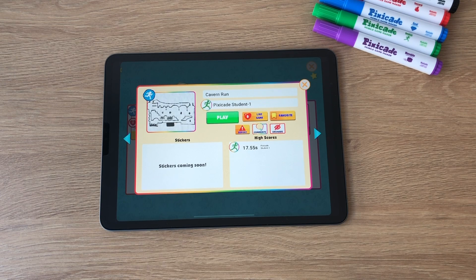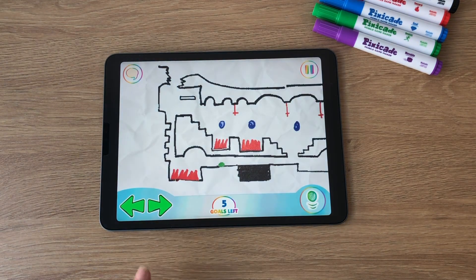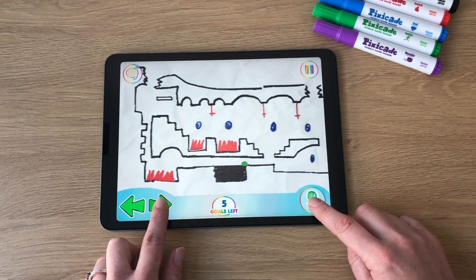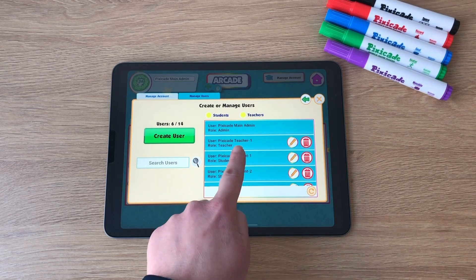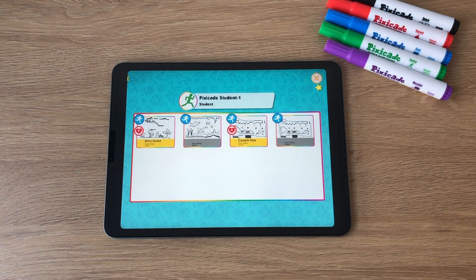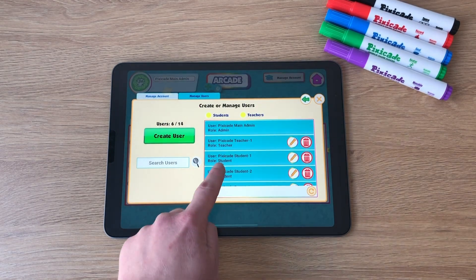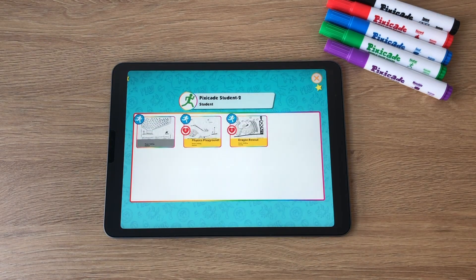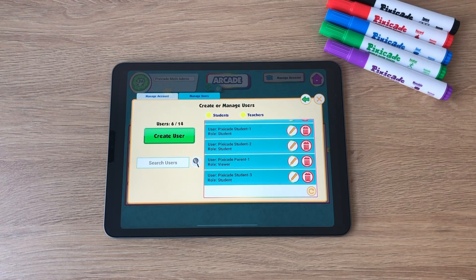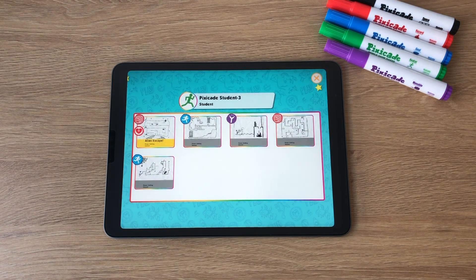Teachers have full access to view and manage all games created within their courses. Administrators have full access to view and manage all games created within all of the courses in the edu account. Learn more about managing users in our next video: how to create and manage users.